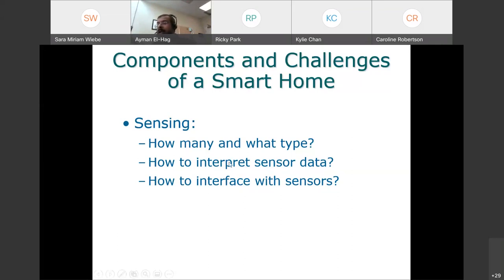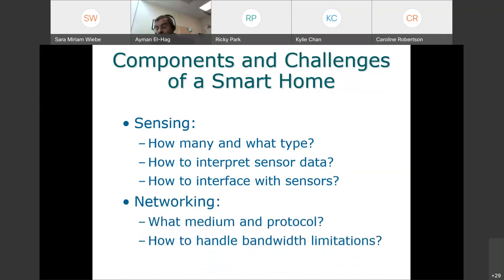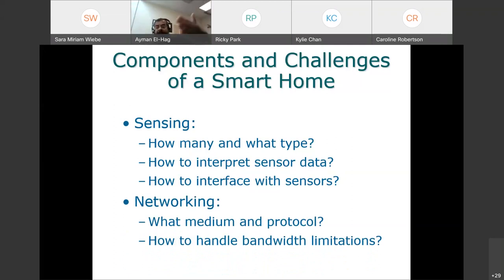How do you interpret the data? You are collecting a lot of data, so you need intelligence to analyze it. How do you interface these sensors? How do you get the data out of them? These are some of the challenges of sensing. Networking is also integral — what is the medium? Which type? Wi-Fi, Zigbee, Bluetooth? Each has certain limitations in range and bandwidth. Based on the usage requirements, you select your communication channel.